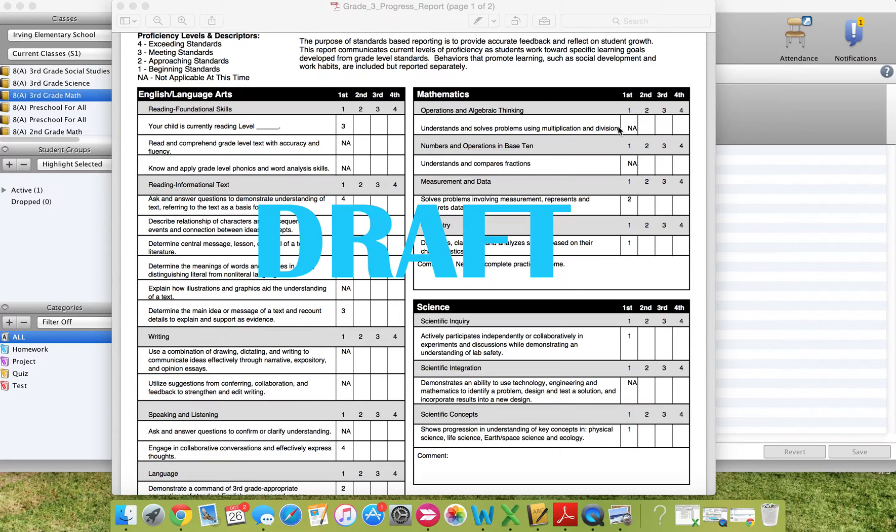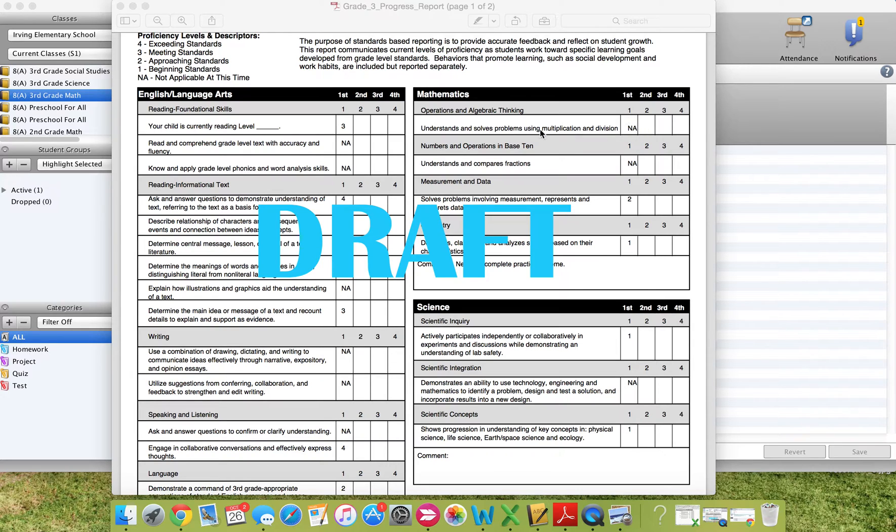There are several common core standards that go into that standard. However, you are providing one score for all of those standards for that quarter.